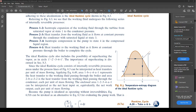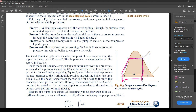The importance of superheating is discussed in section 8.3. Since the ideal Rankine cycle consists of internally reversible processes, areas under the process lines in figure 8.3 can be interpreted as heat transfers per unit mass of flowing steam. The area from 1-b-c-4-a represents the heat transfer to the working fluid passing through the boiler — that whole area is heat going into the cycle.